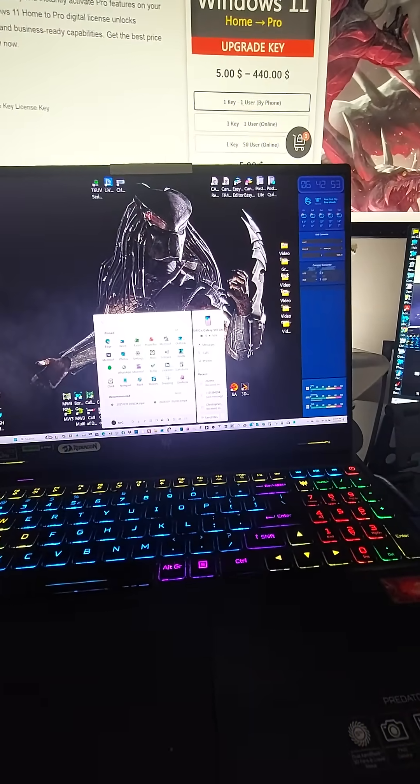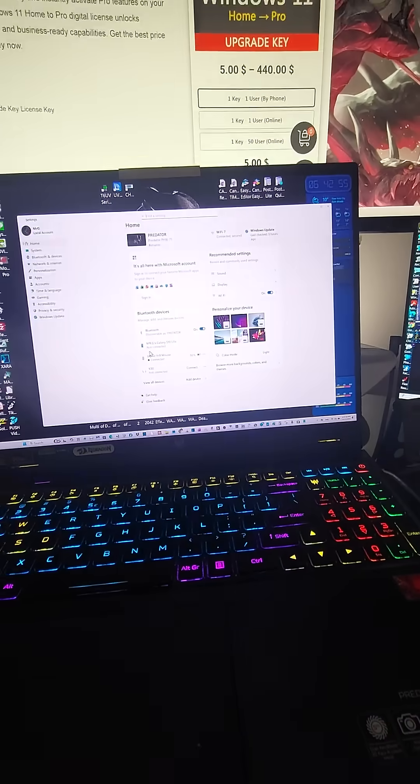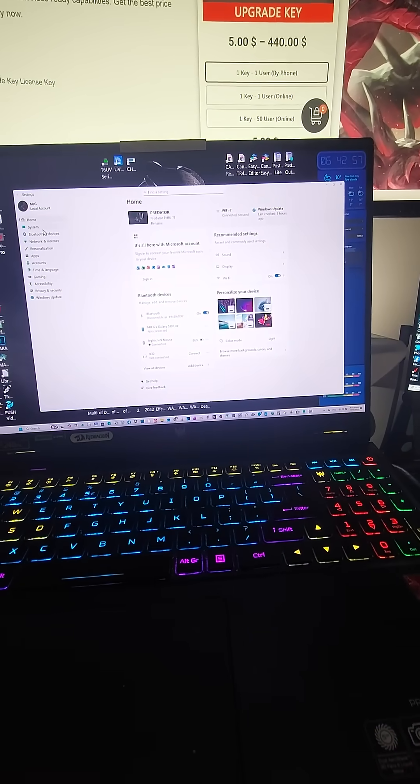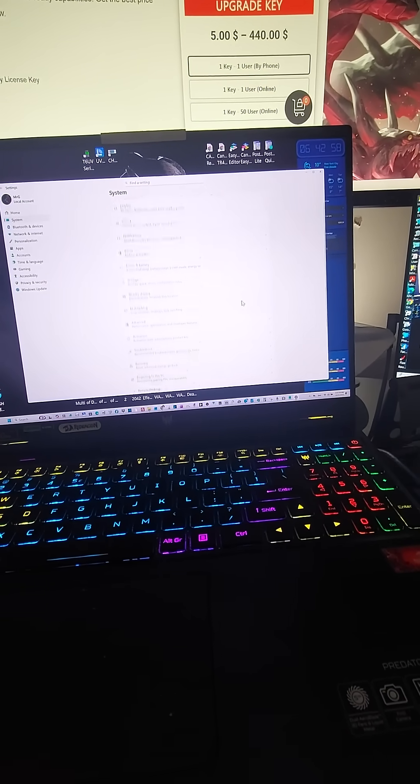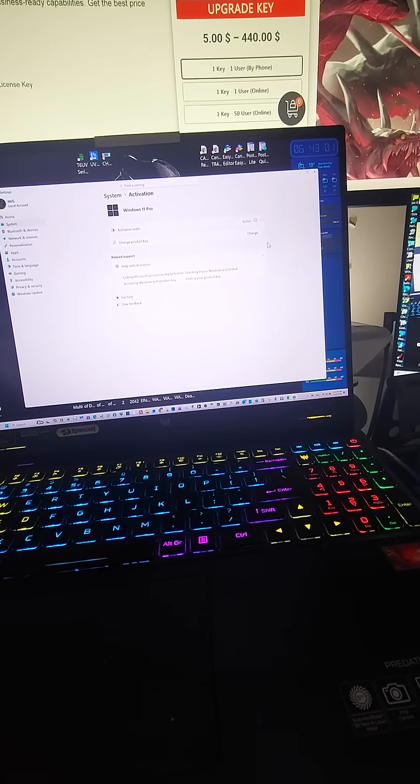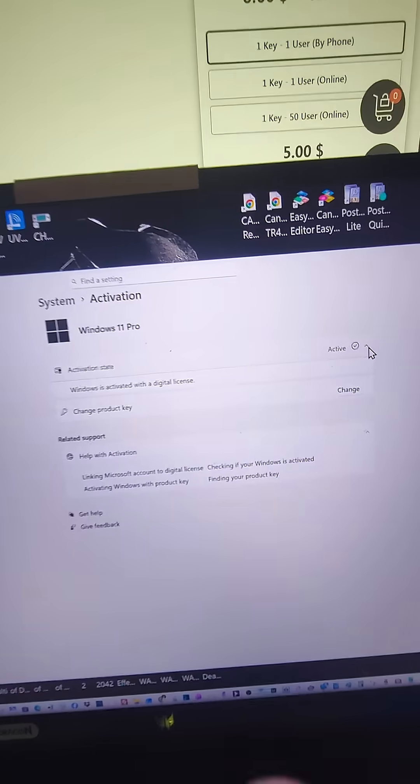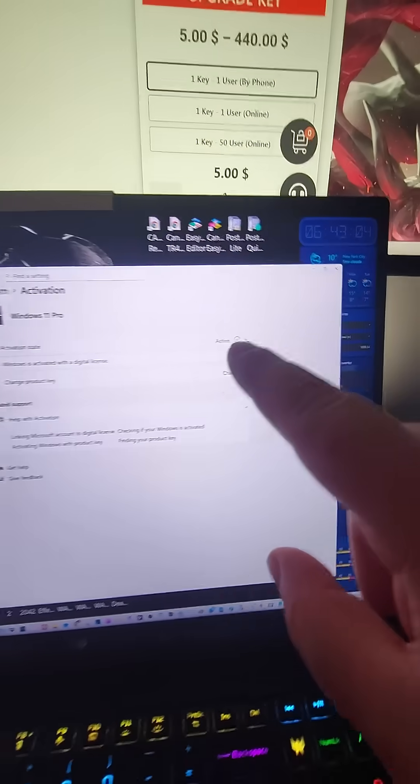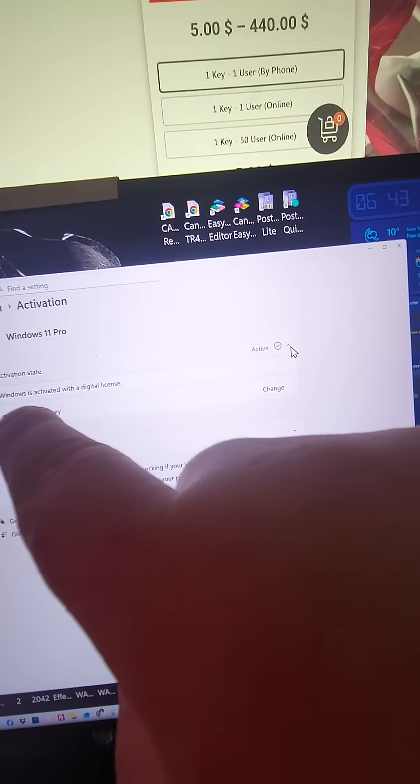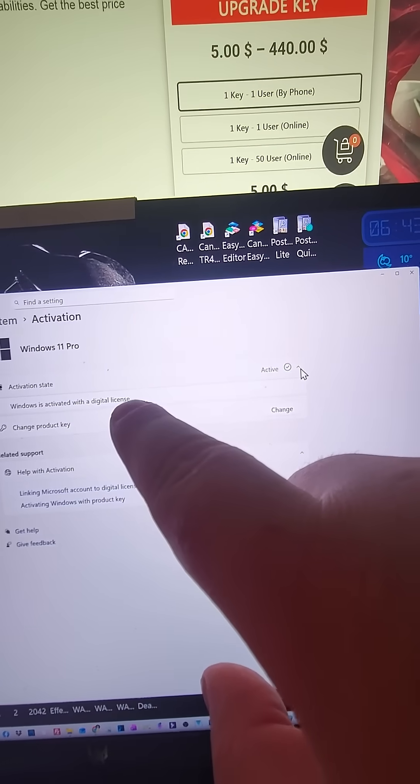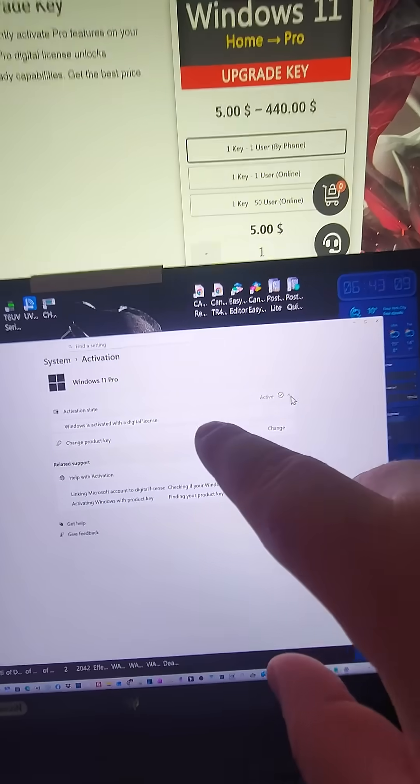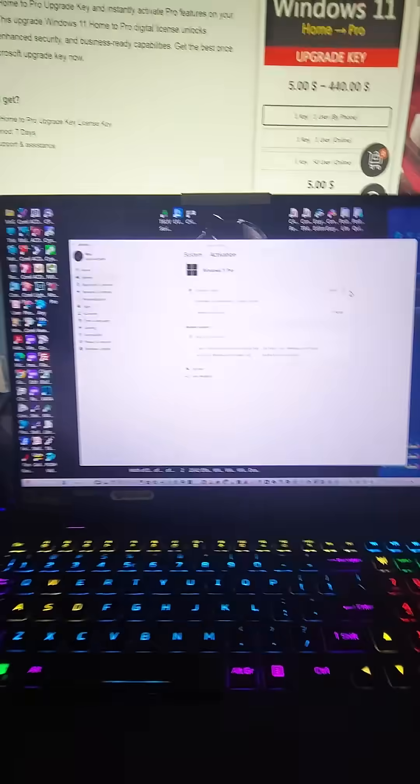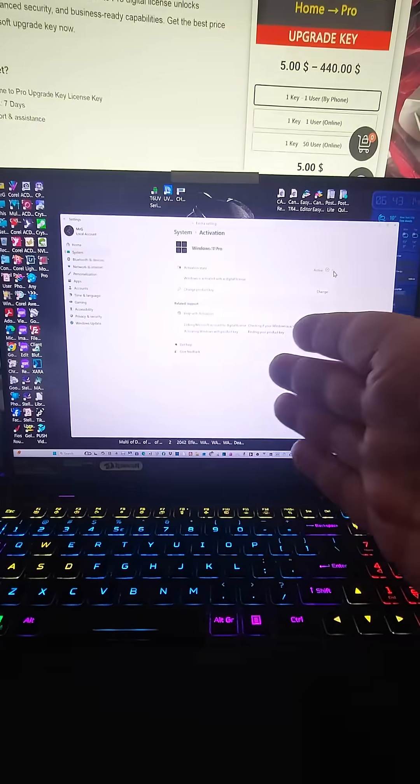So let's go to Settings, and if we go to System, Activation, you can see Windows 11 Pro Active—Windows is activated with a digital license. That's what it says. So I entered it and it started the setup process.